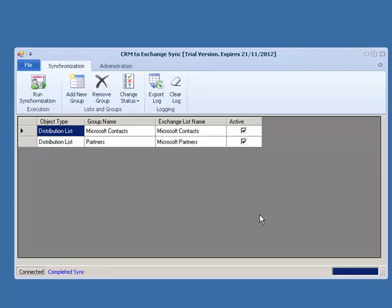We will click on Yes and wait for the process to initiate and complete. Once the synchronization has been completed, we want to check or test the results in both CRM and Exchange to make sure that this synchronization was successful.